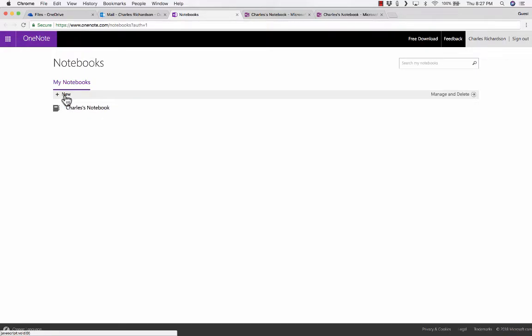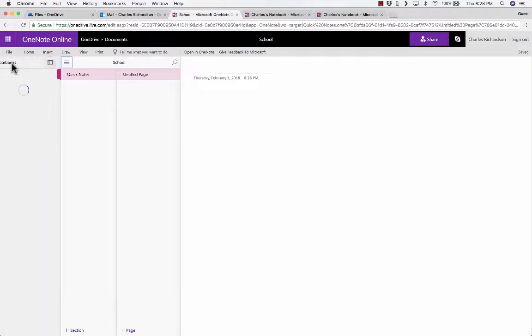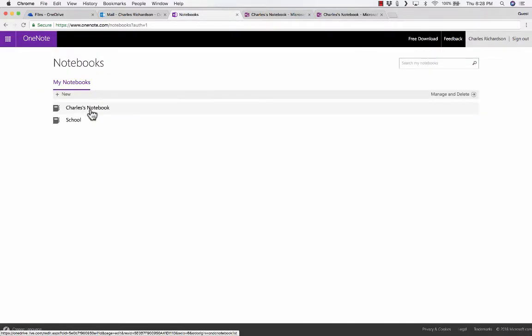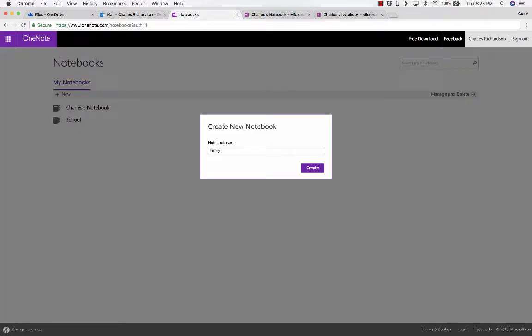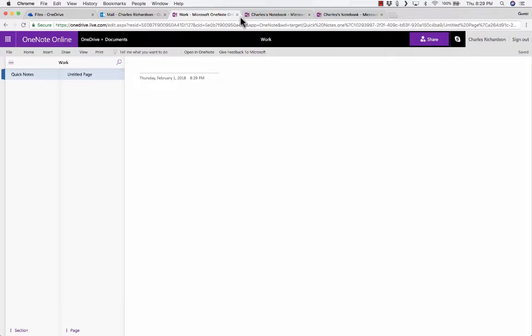Before I go any further into OneNote, I want to tell you about the terminology you'll need as you use OneNote, going from the larger organizational units to the smaller ones. The largest organizational unit in OneNote is notebooks. You can create notebooks, and each notebook could represent a different aspect of your life. For example, I'm going to create a school notebook. In addition to a school notebook, you could add a family notebook, a business notebook, a work notebook, and so on. Notebooks are the largest unit of organization in OneNote.